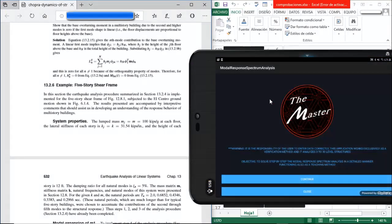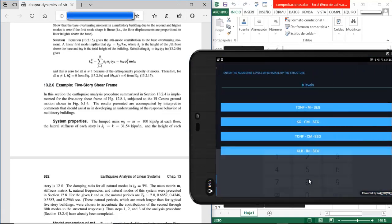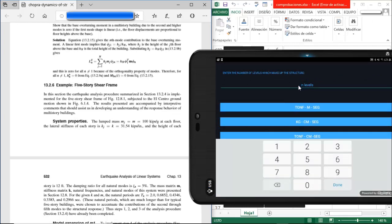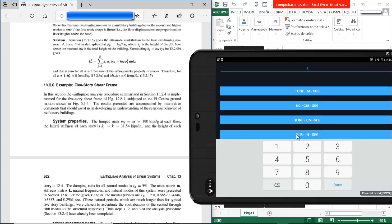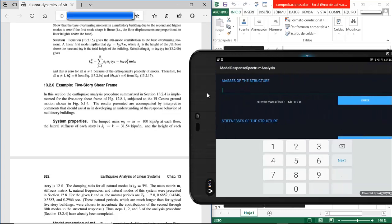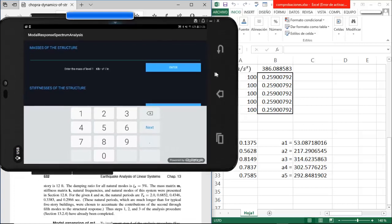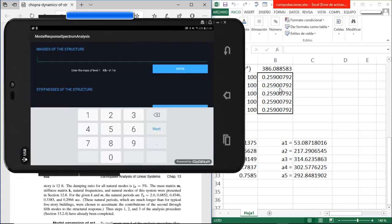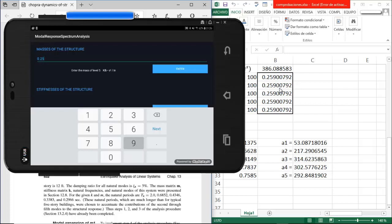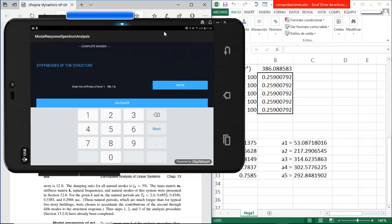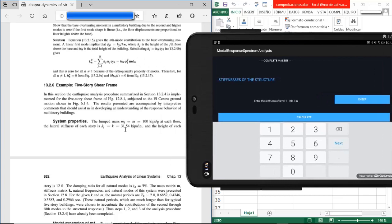We select the app, press continue, and enter the number of levels — in this case, five. For the units we select kilopounds, inches, and seconds. Then we enter the mass for each floor: 0.259 for each level, and for the stiffness we enter 31.54.